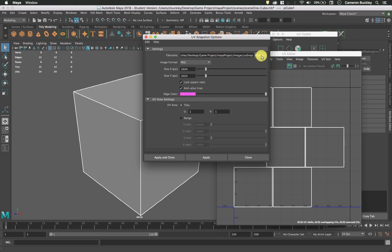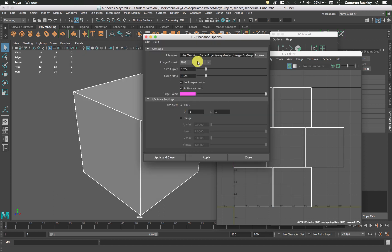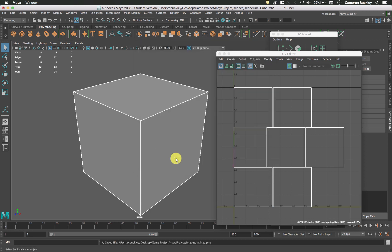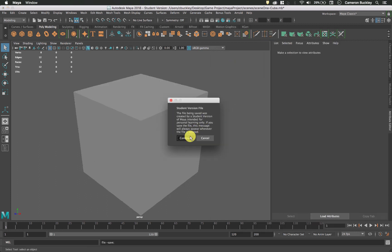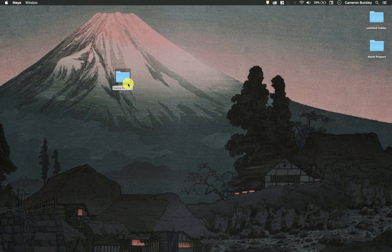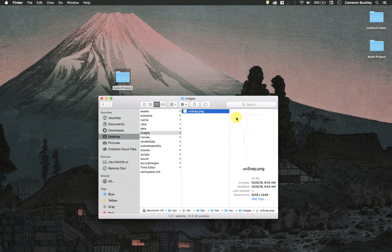Let's go Image, UV Snapshot. Make sure it's saving to the right place — I can hit Browse and find my Images folder, which it actually defaulted to. Just make sure it's going to the right folder. We'll give it a name like UV Snap, PNG format, give it a size — maybe 2048 — and hit Apply and Close. I can close out of that stuff and minimize Maya. We should have that UV Snap in our Images folder.